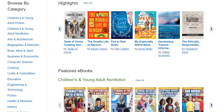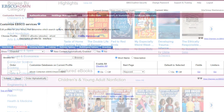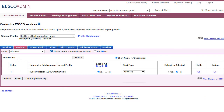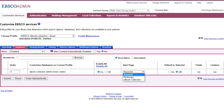From this page, users can browse carousels of highlighted or featured titles from various categories. Select the eBook collection start page from the drop-down menu and click Submit to save your changes.